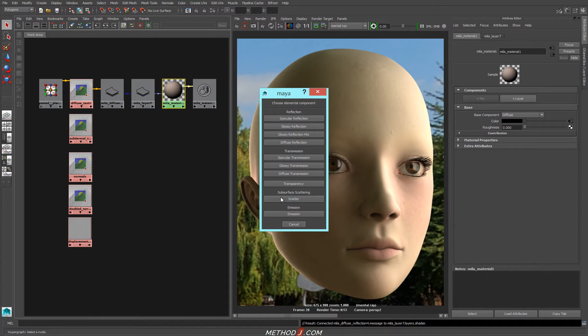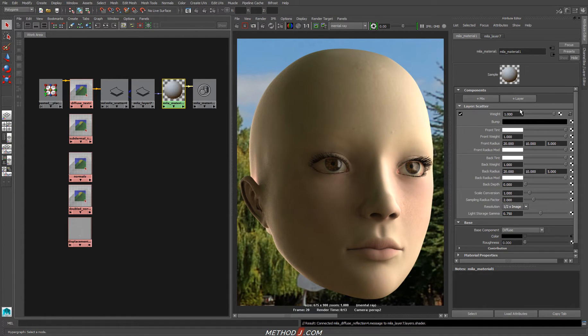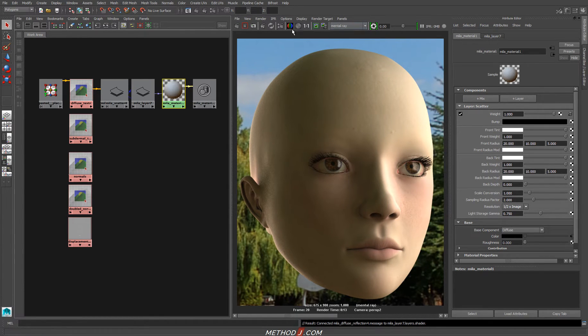I'll just choose scatter from the menu that pops up. We'll see that the options are very different than the scatter we get when we place it on the base. This scatter works a lot more easily to put together than the previous version.